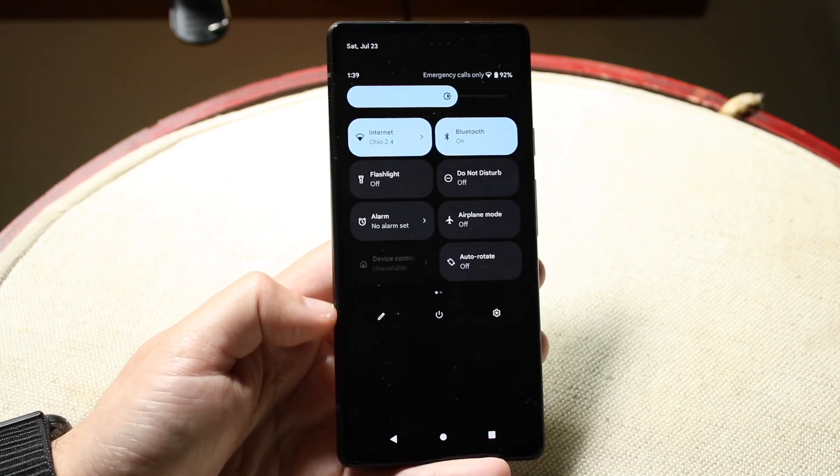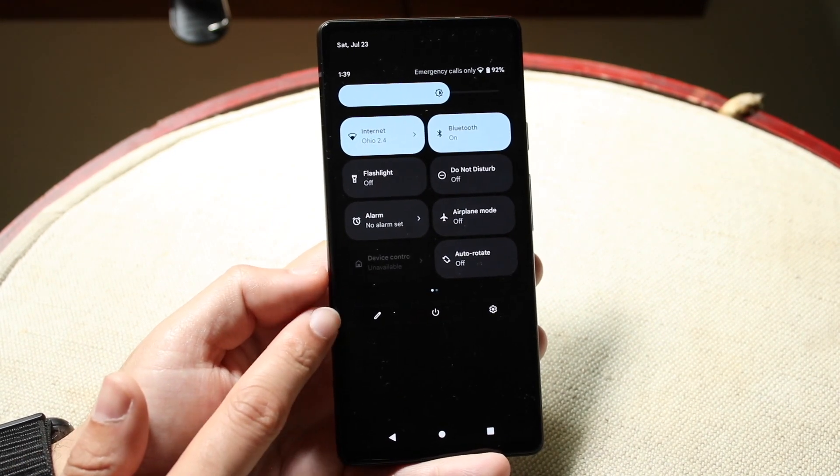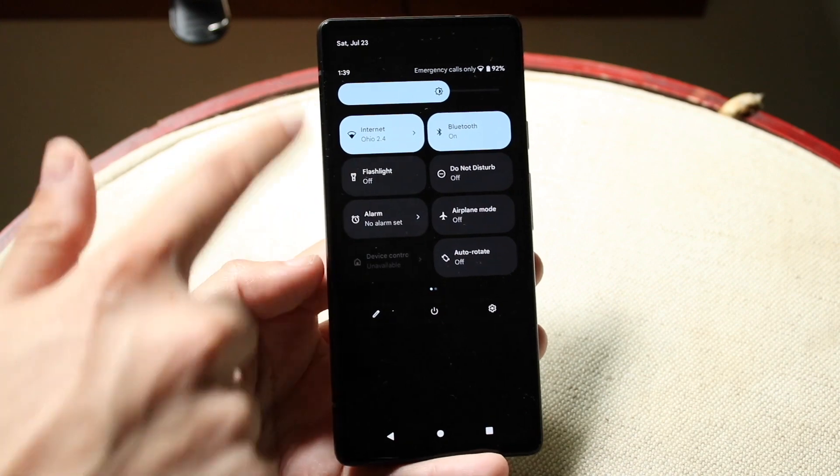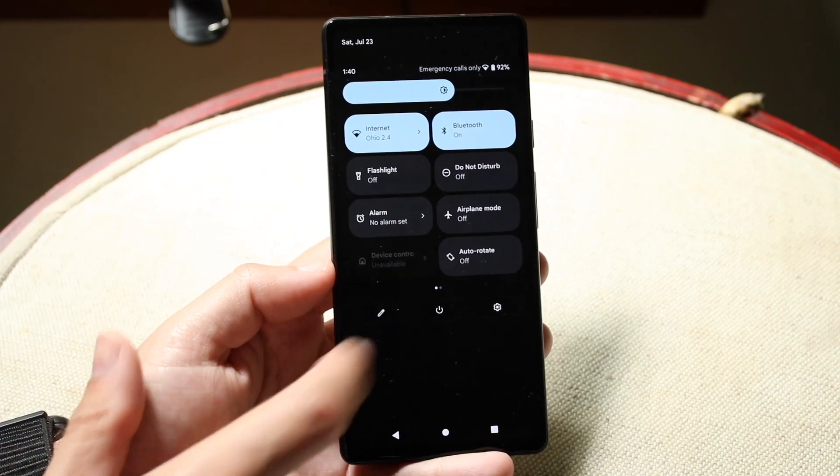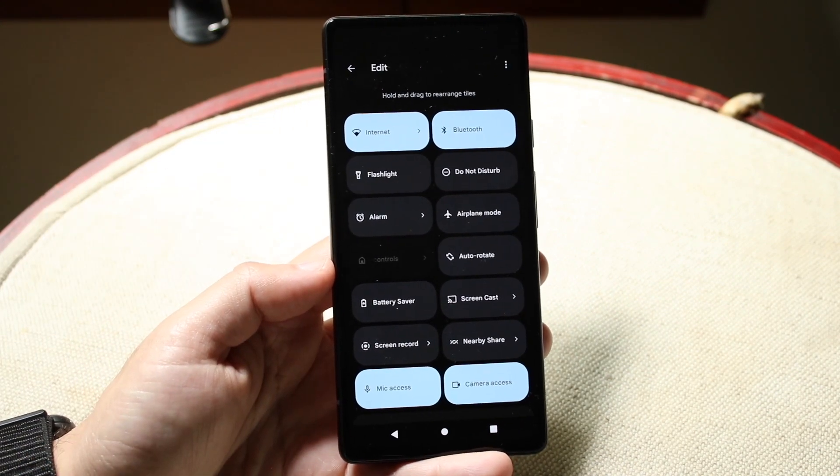Now, what you want to do is go ahead and click on the little pencil icon that's right here, right underneath all these icons. You want to click that pencil icon, and you'll come into this panel.